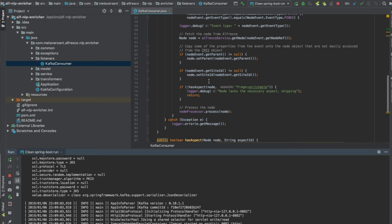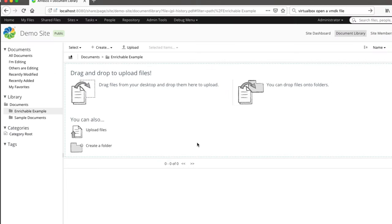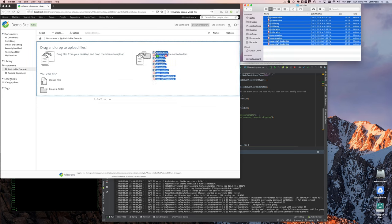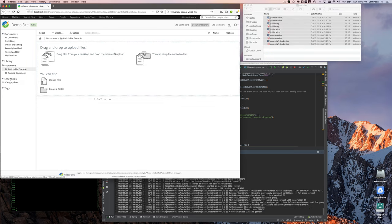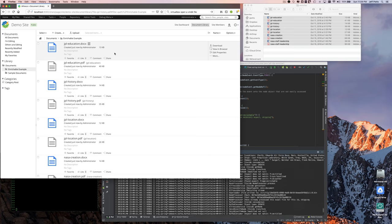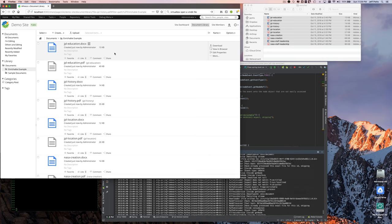Let's jump into Alfresco Share. I've got a folder here called enrichable example that has a rule on it that adds the enrichable aspect to the node. The listener is checking for that aspect. Up here I've got a bunch of Wikipedia articles about JPL and NASA that I've copied into Word and PDF format.